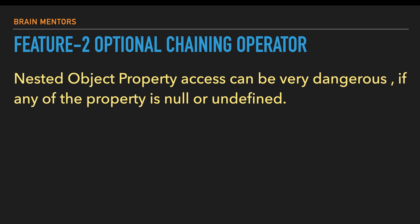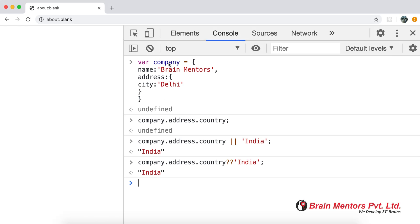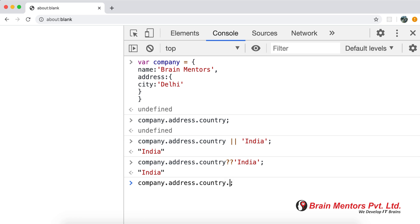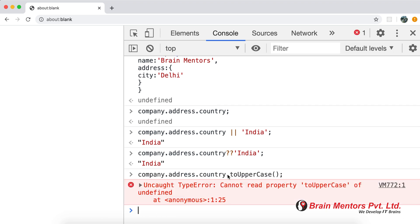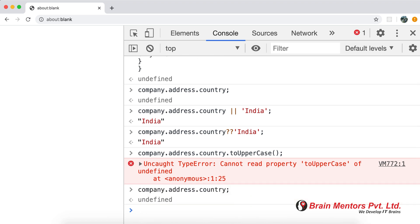Let's understand with an example. Using the company object from before, I want to access company.address.country and call toUpperCase() on it. When I try to do this, it throws a TypeError because country is undefined. We can understand this — the country field is not there, and accessing it generates an error.